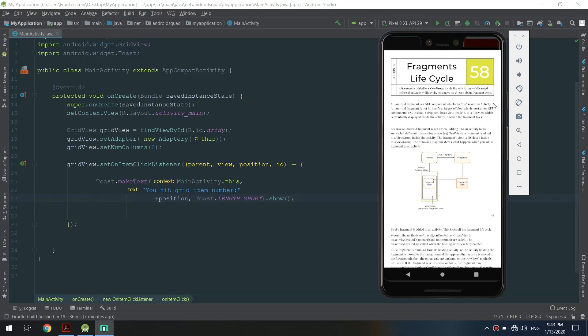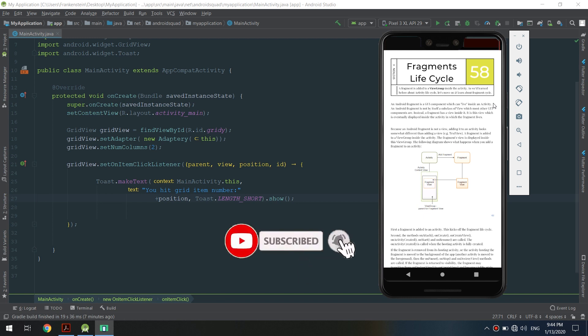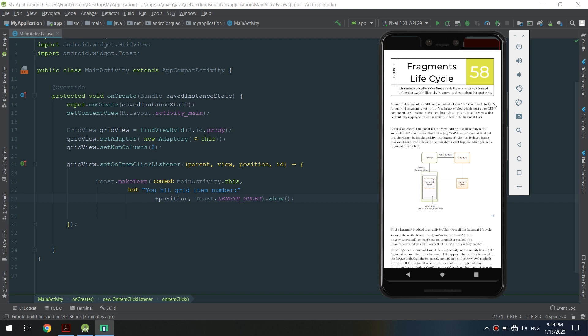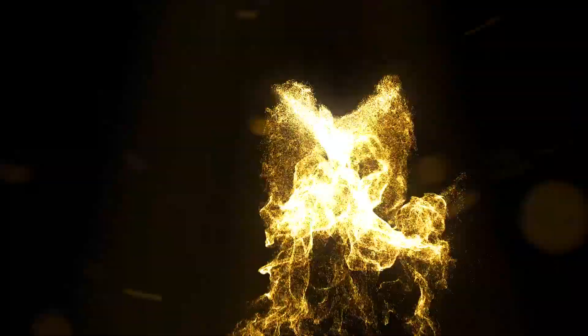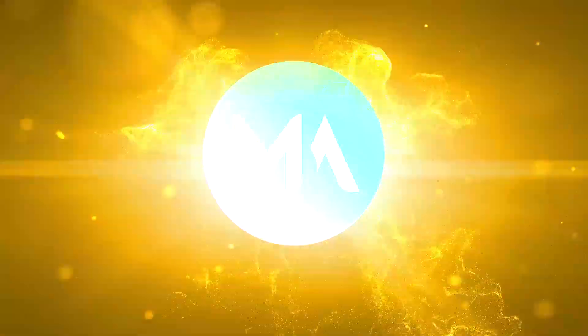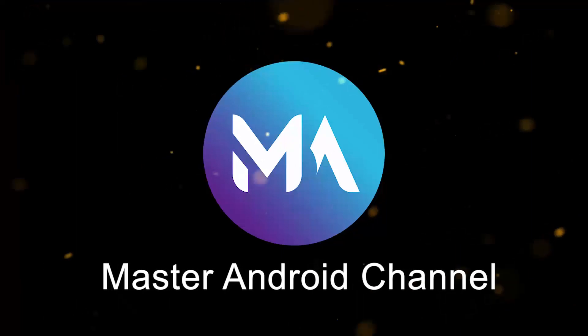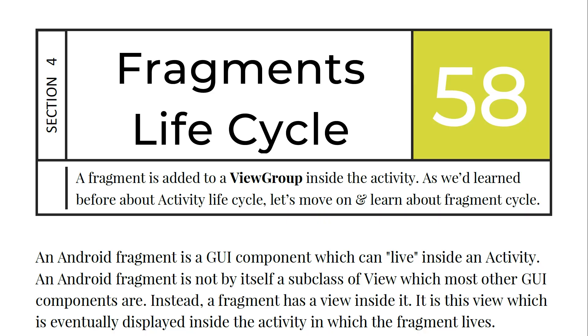I'm going to teach you about fragment lifecycle. Hello guys and welcome to the Master Android channel. In this tutorial we are going to talk about fragments lifecycle and how they work. If this is your first time on this channel, please subscribe to get the latest tutorials and daily uploads.